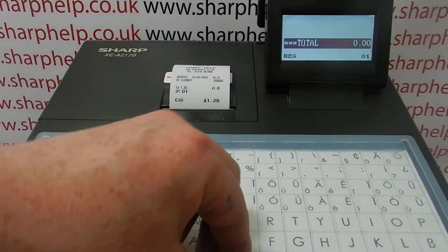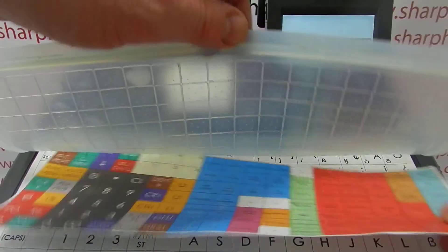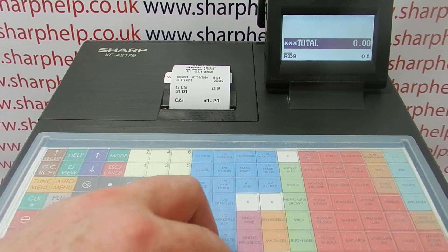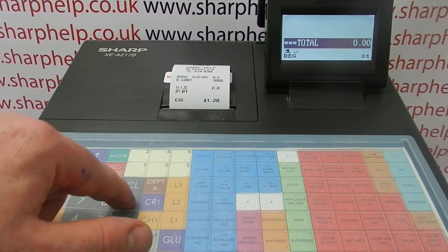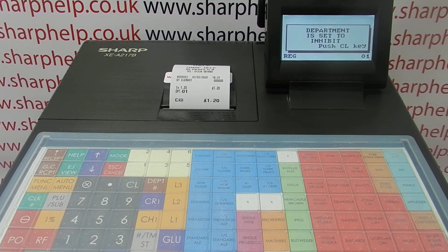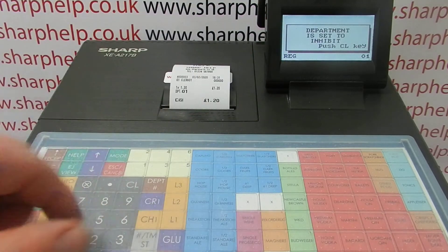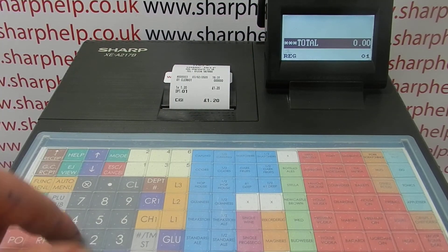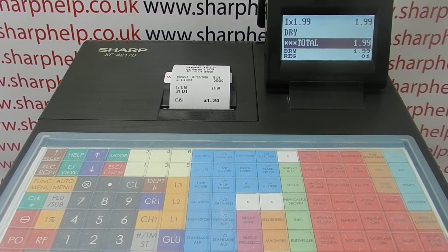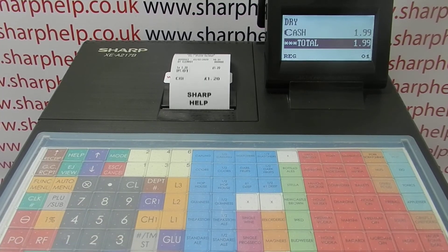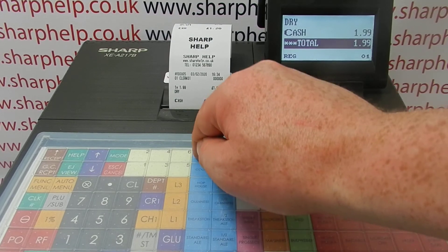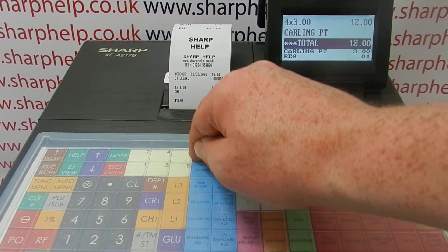Press Escape/Cancel to return to main mode. If we try to ring £1.99 through department one, it doesn't work because that button was inhibited. But we can ring £1.99 through our dry department. That just shows you the difference between the way those two department settings work.